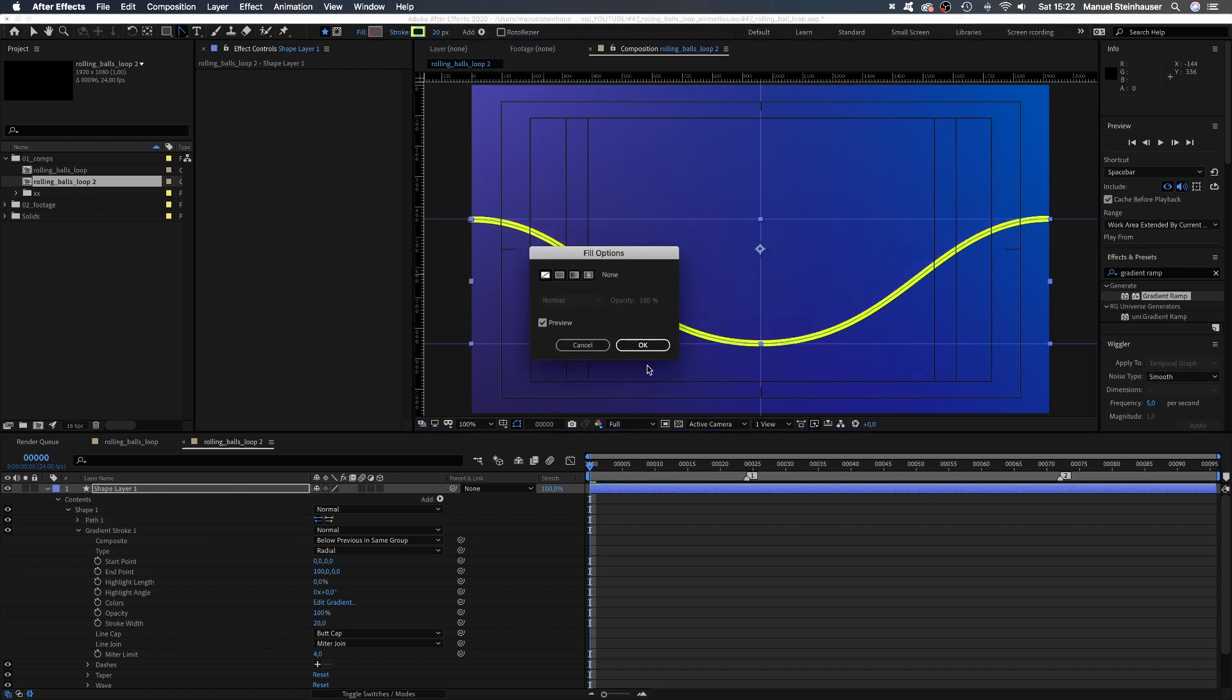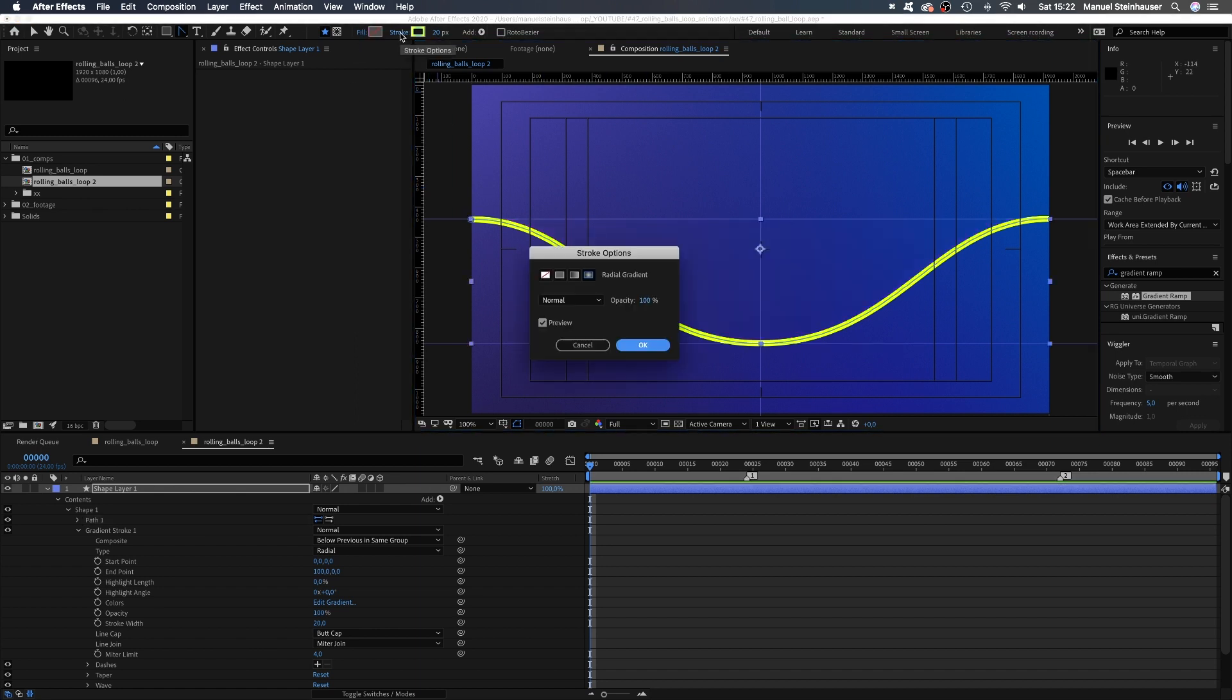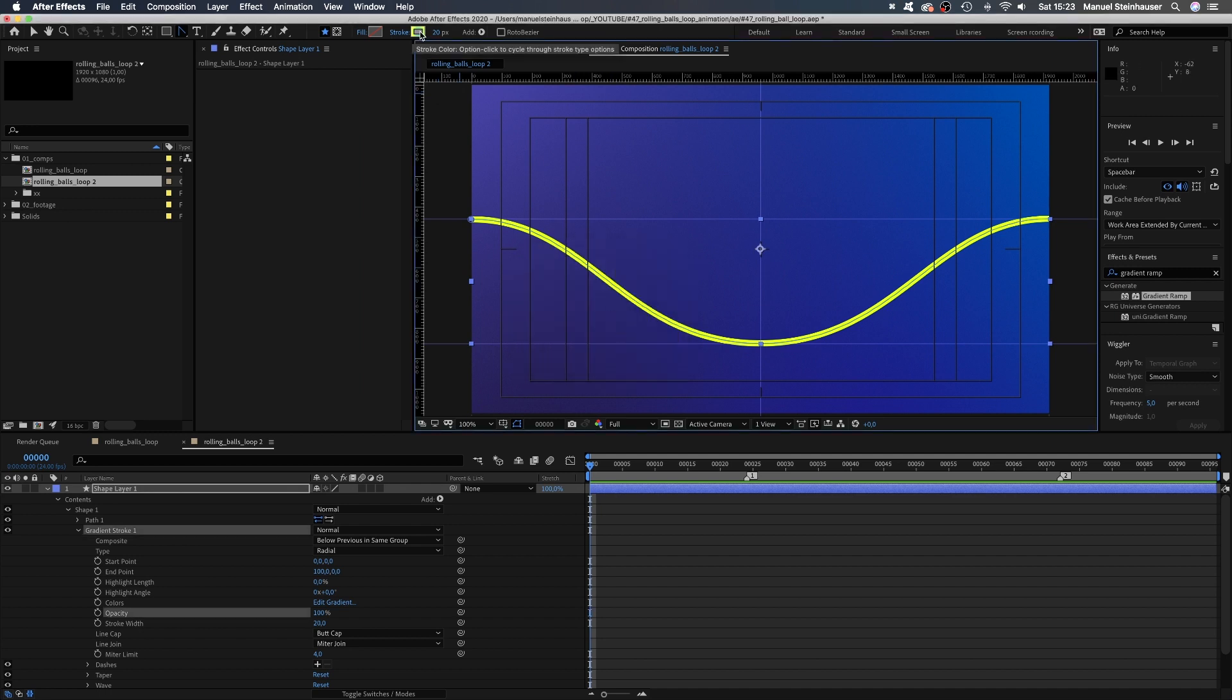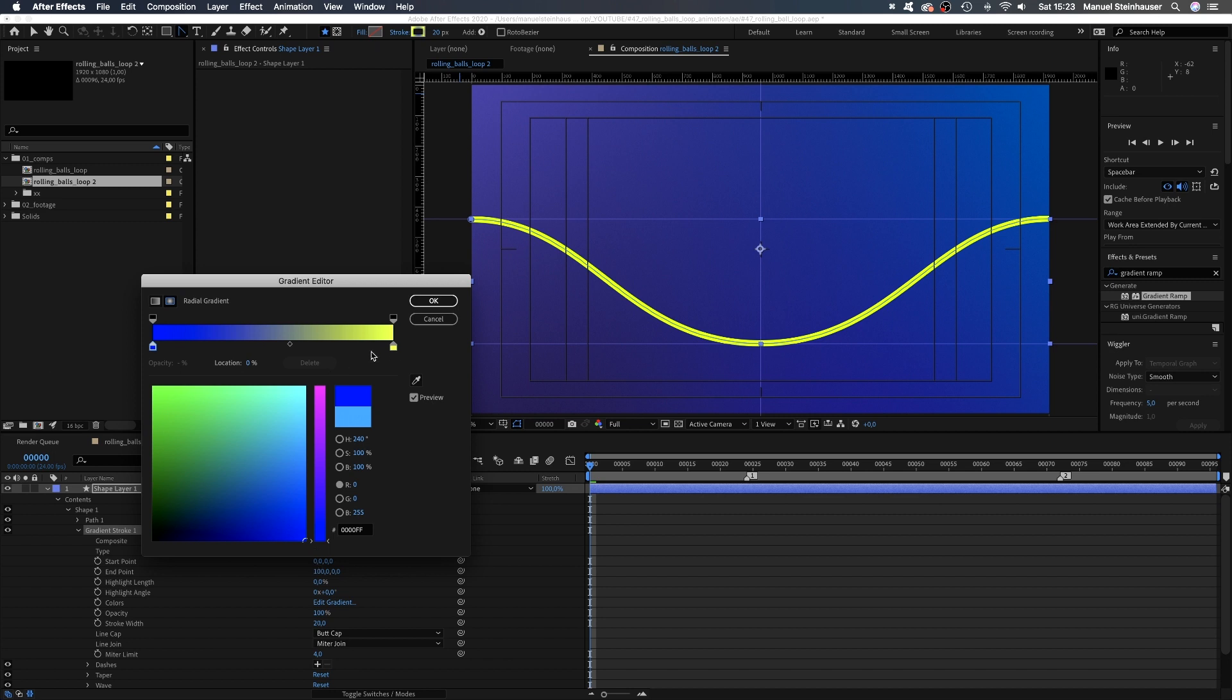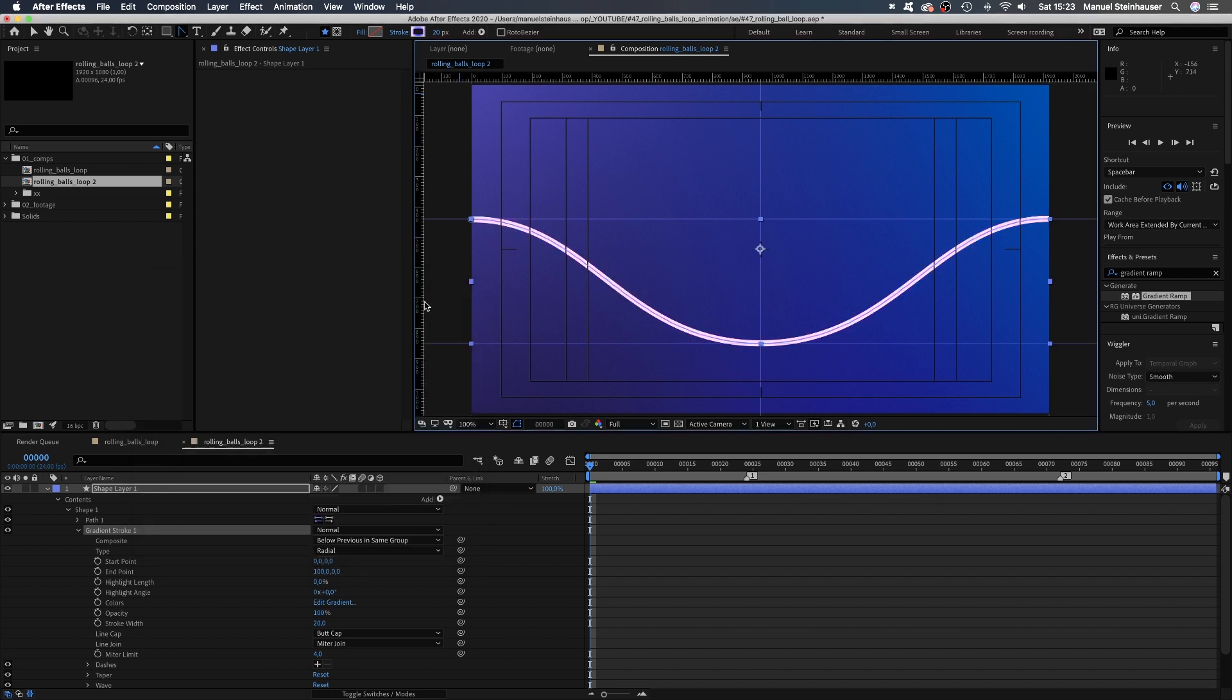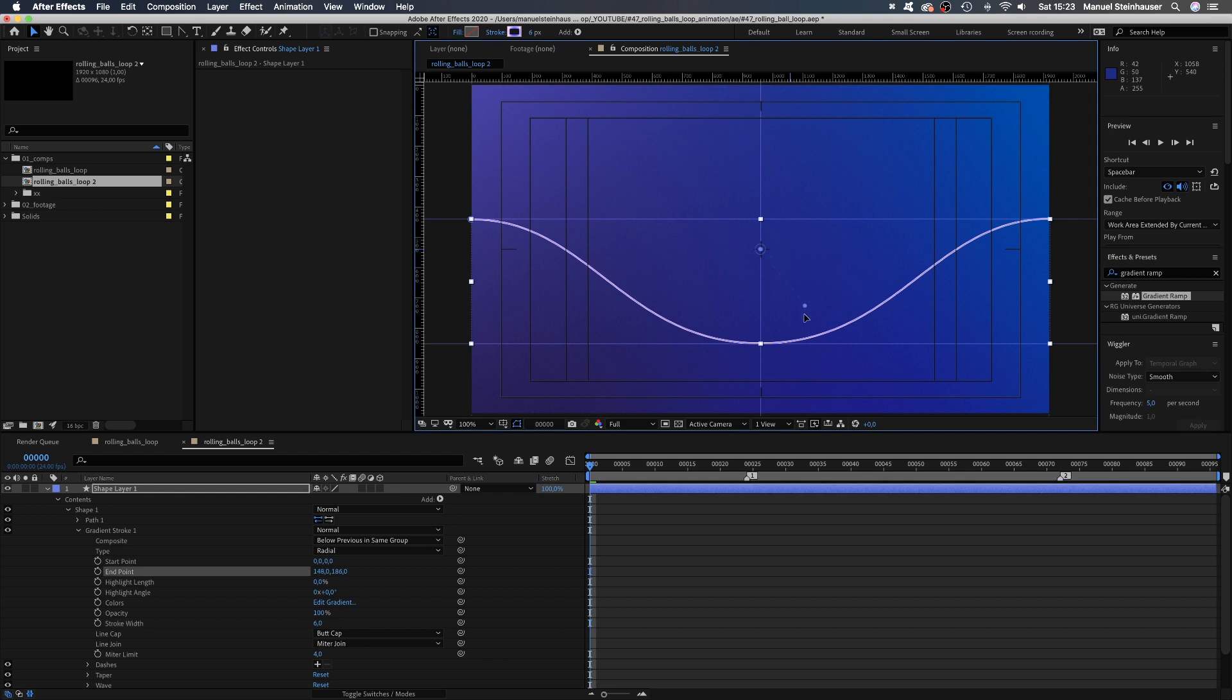No fill. Stroke radial gradient. From blue to a light pink. Width, let's say 6 pixels. We go back to the selection tool and increase the radius of the gradient by moving this right blue handle.